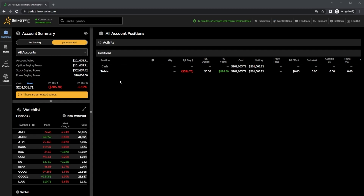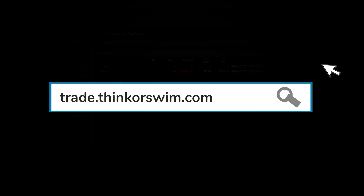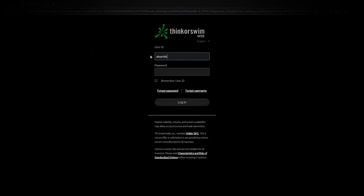Just as a quick reminder, I will be using the web-based version of Thinkorswim, so if your platform looks a little bit different than this one, you're probably on the desktop site. In order to access this one, you just need to head to trade.thinkorswim.com and then log in with the same user ID and password that you normally use.